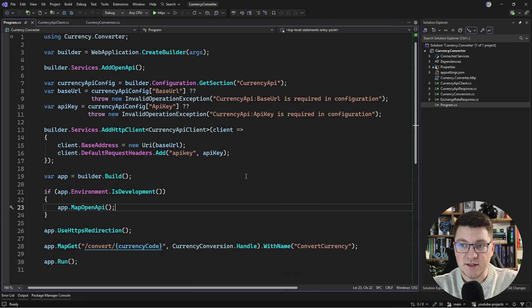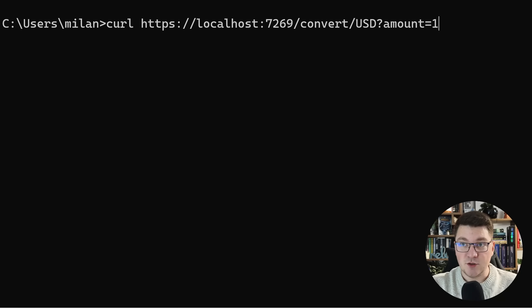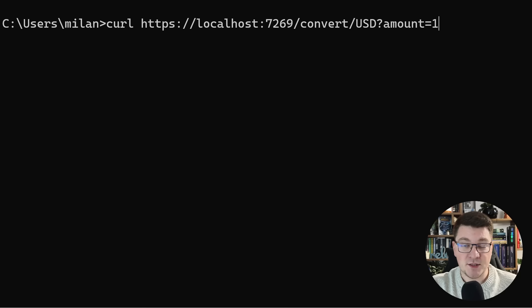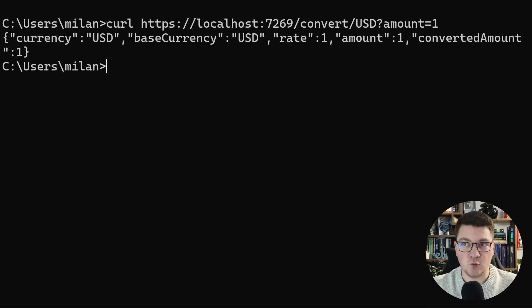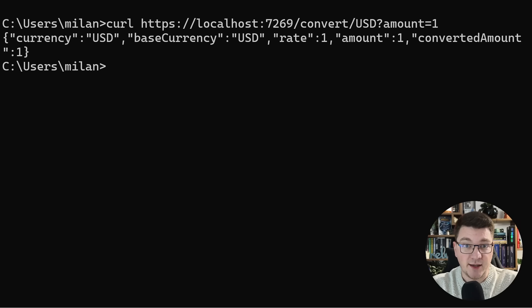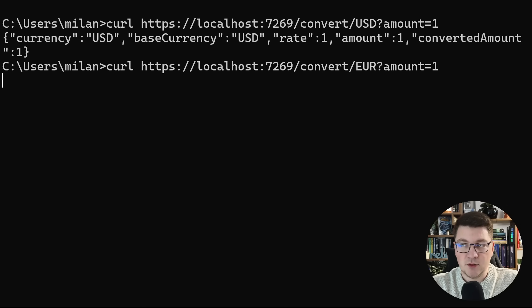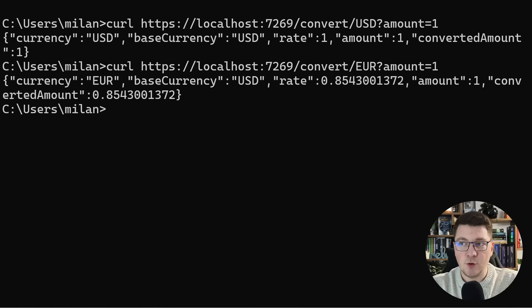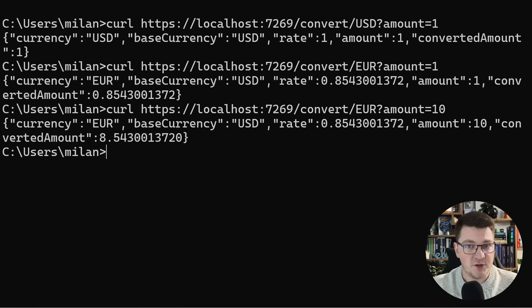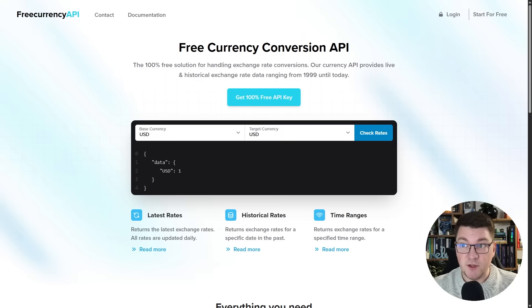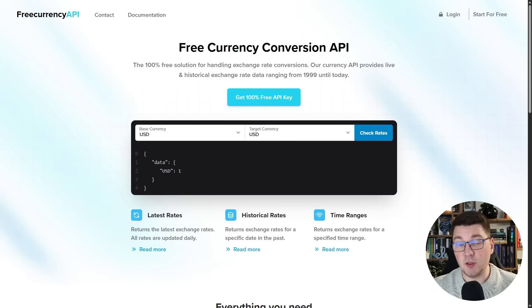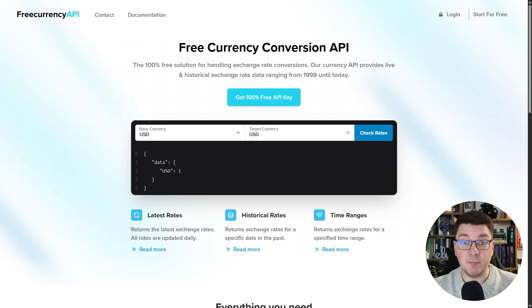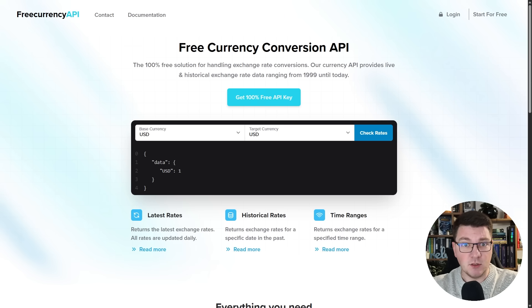To quickly test this out we could send a request using curl. If I convert one dollar into the base currency, we get back the exchange rate which is one. Converting one euro shows how that compares to a dollar. The API I'm using is the free currency conversion API. You can grab an API key and test this out. I'm leaving the source code in the pinned comment below so you can grab it and refactor along with me.